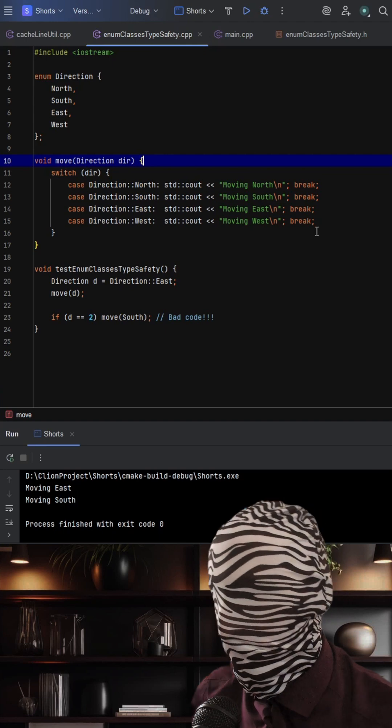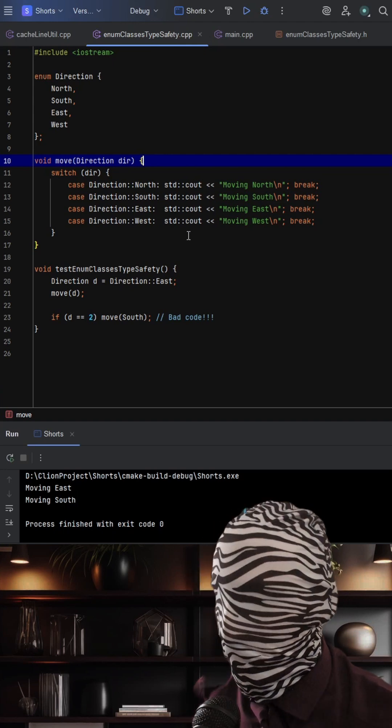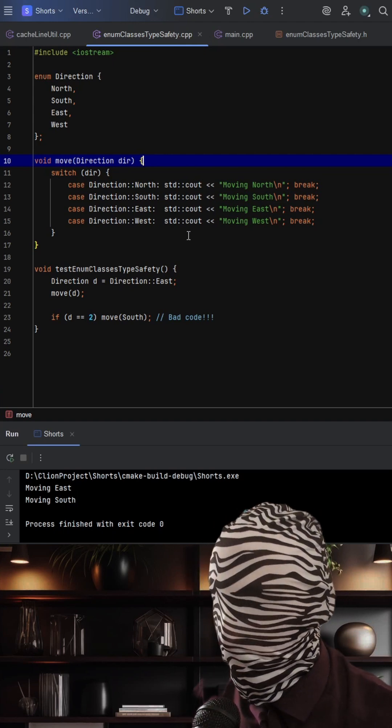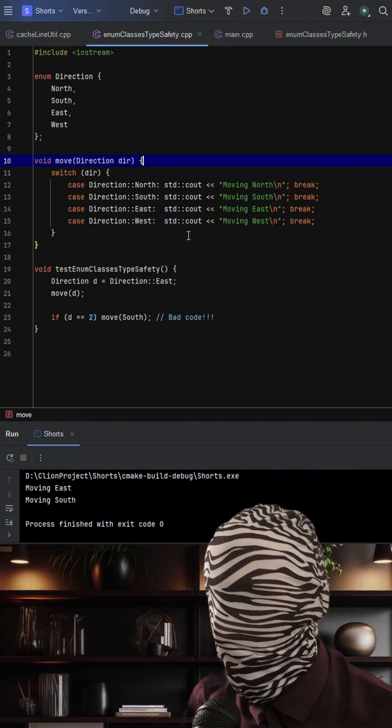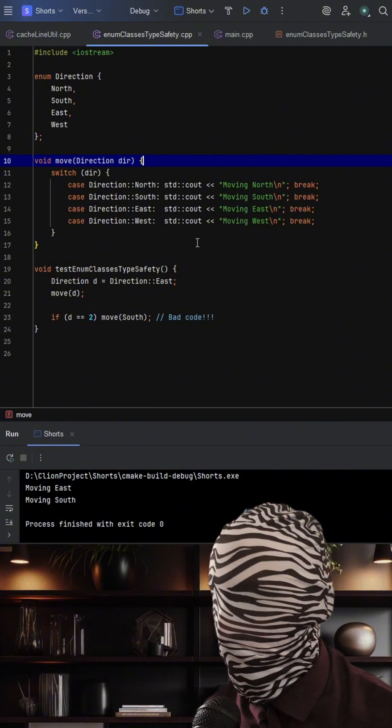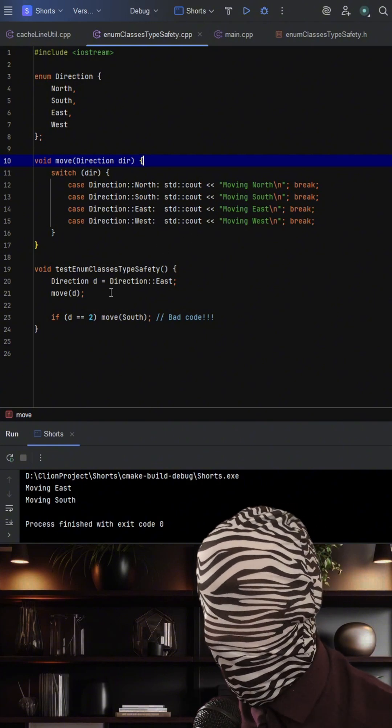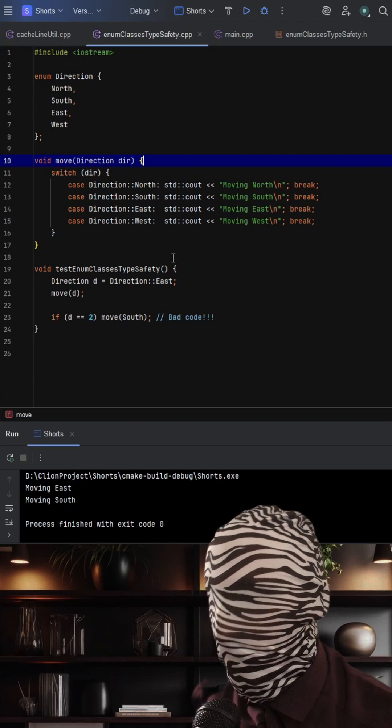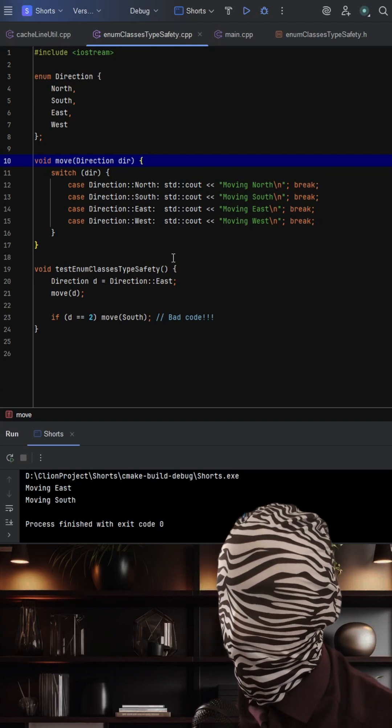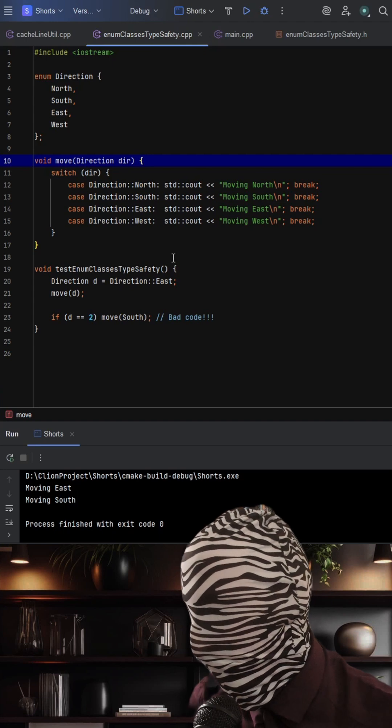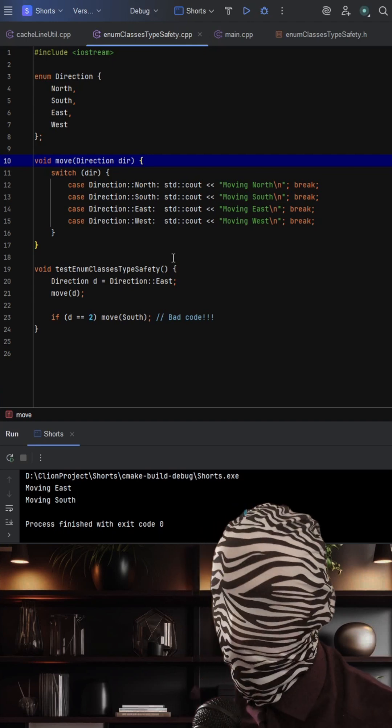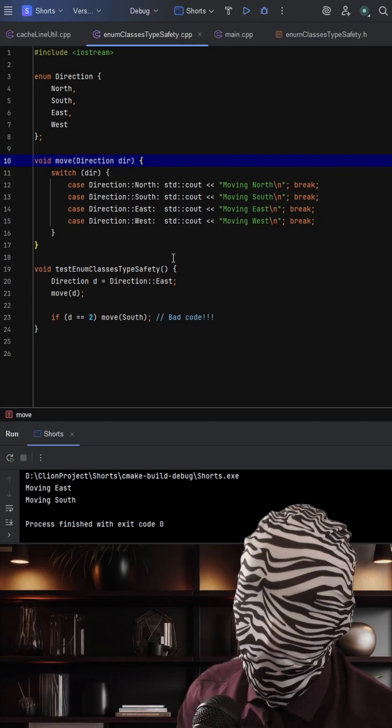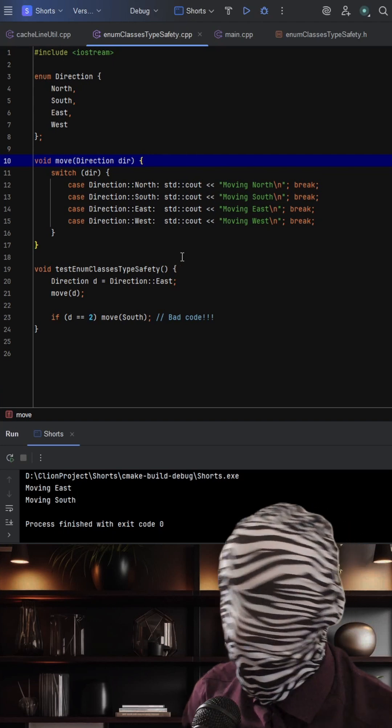Now, here's the catch. Regular enum values implicitly convert to and from integers. That means any int can sneak into your logic, even values that aren't valid directions like this one. In this case, east just happens to be 2, so it works. But imagine this logic spread across a large codebase. It's a bug waiting to happen.